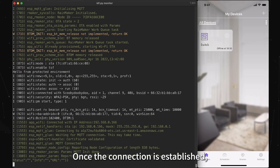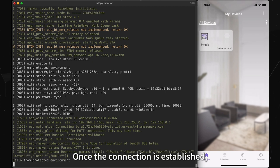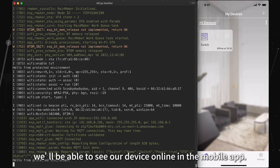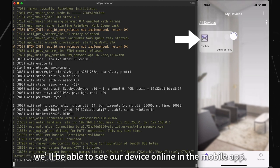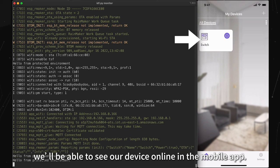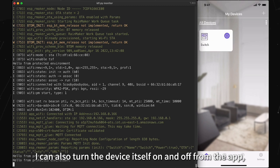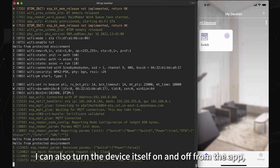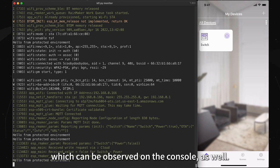Once the connection is established, we will be able to see our device online in the mobile app. I can also turn the device itself on and off from the app, which can be observed on the console as well.